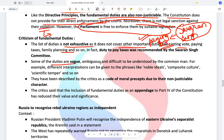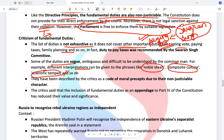Some of the duties are very vague. For example, different interpretations can be given to phrases like 'noble ideals of the freedom struggle,' 'protecting the composite culture of India,' and 'ensuring you are promoting scientific temper in the society.' They have been described by critics as a code of moral precepts due to their non-justiciable character — they can't be enforced directly and have to be enforced only after legislation by the government.